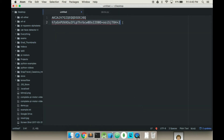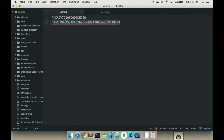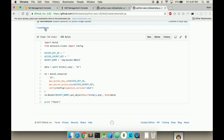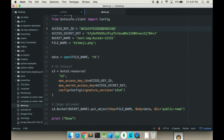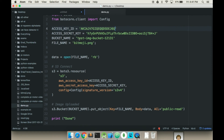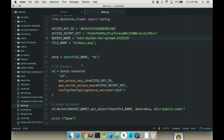I'm going to take my access key and my secret access key and put them in. I've deleted these probably by the time I post this video, so it doesn't really matter that they're visible. Grab my bucket name and put it in here, along with the file name — as you can see my file name is right there.